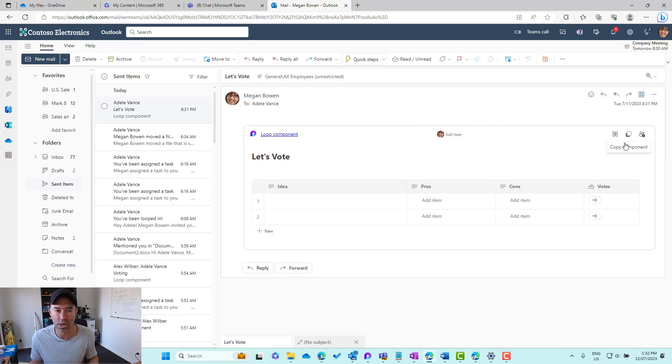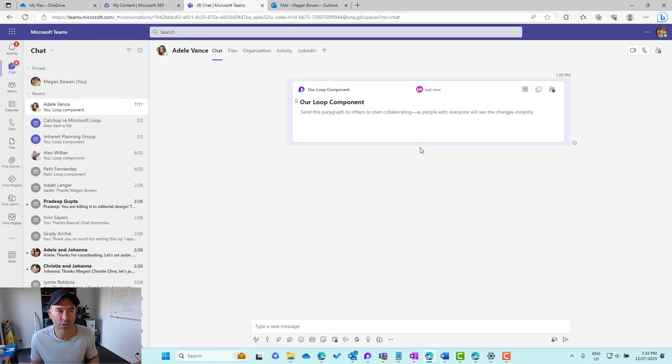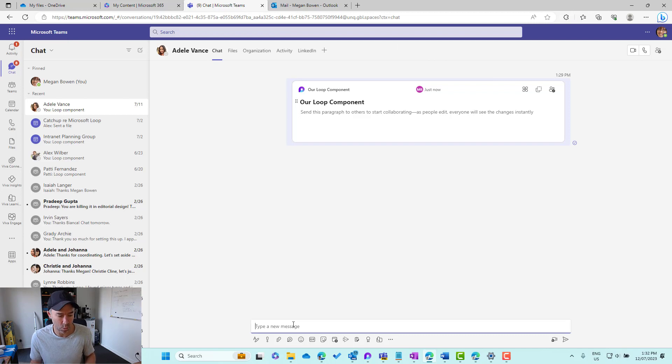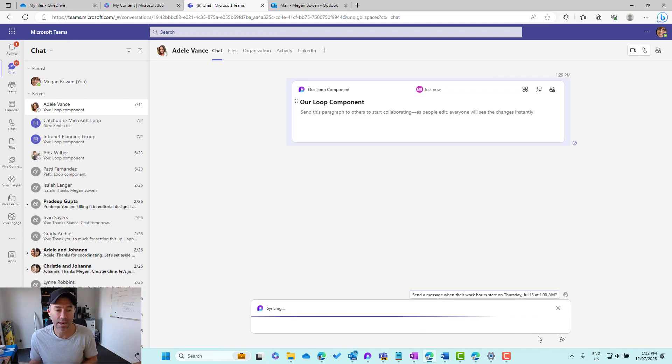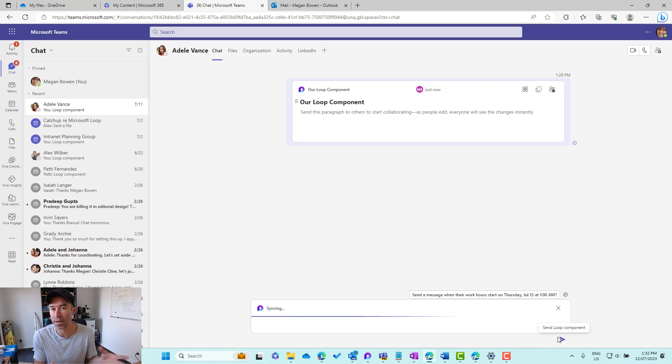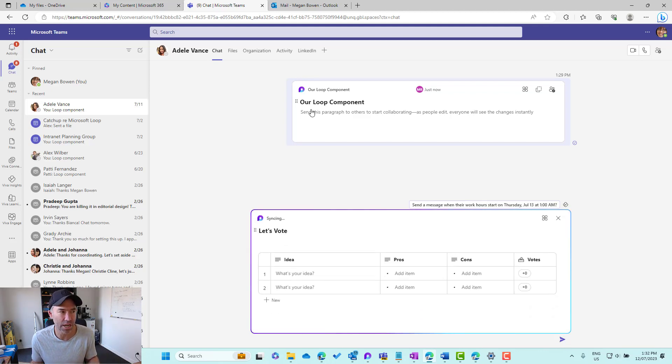I'm going to copy this component and pop back to our chat with Adele. I can paste that into a new chat and we can insert and embed that component into that chat.